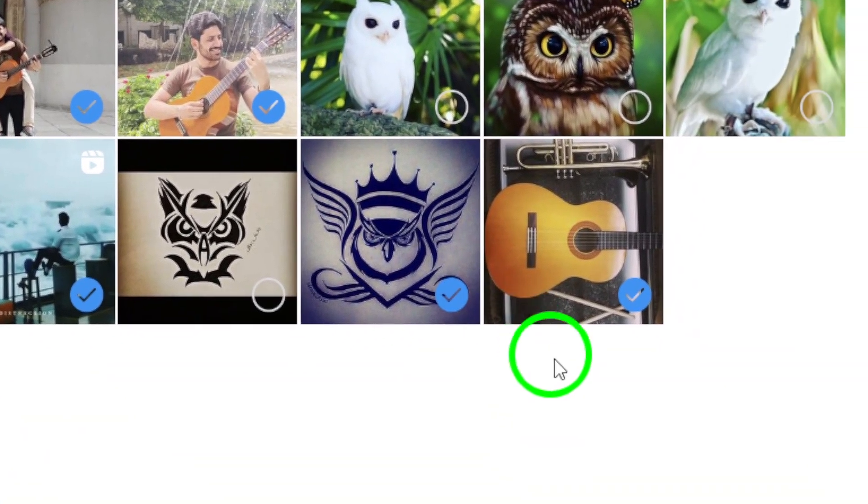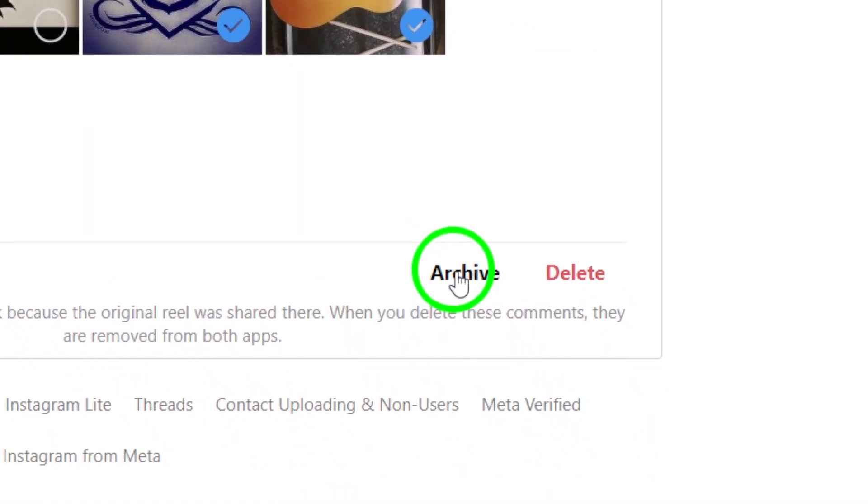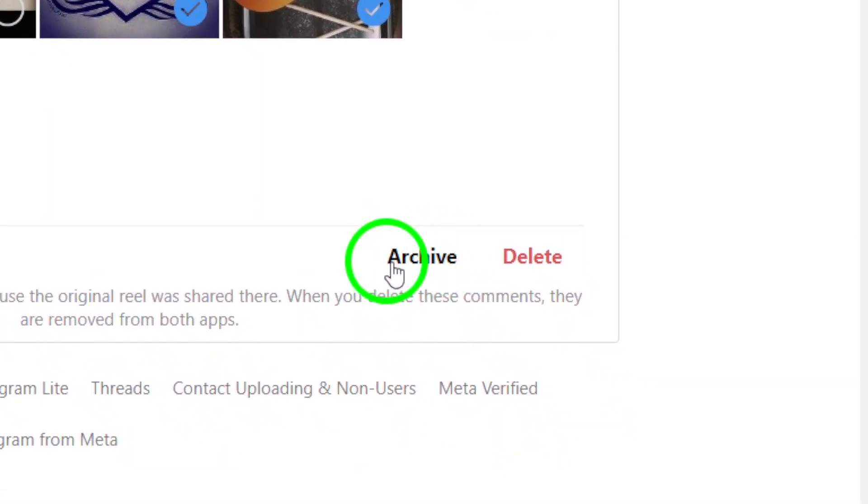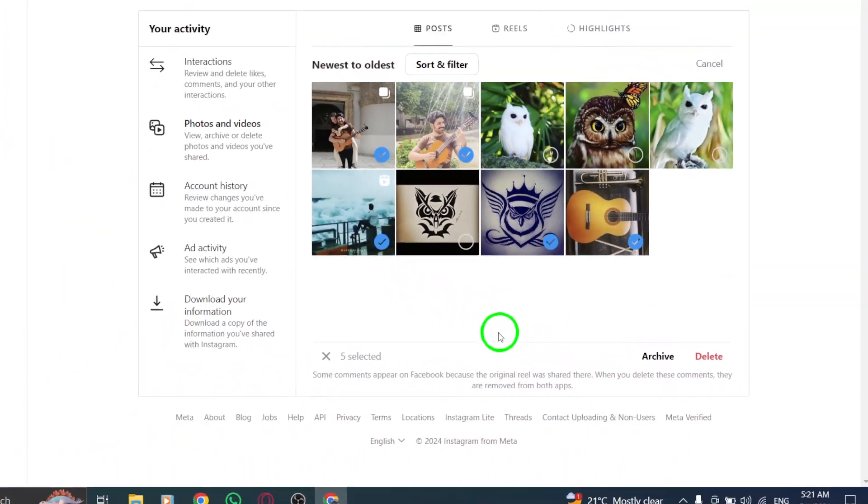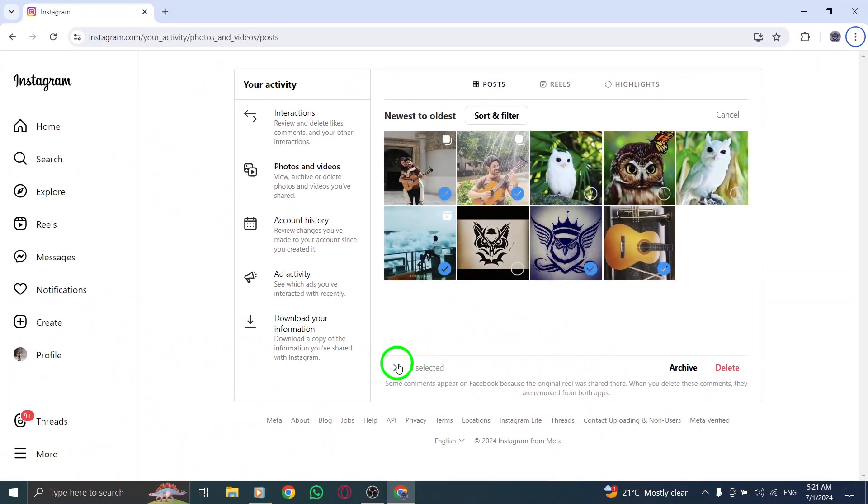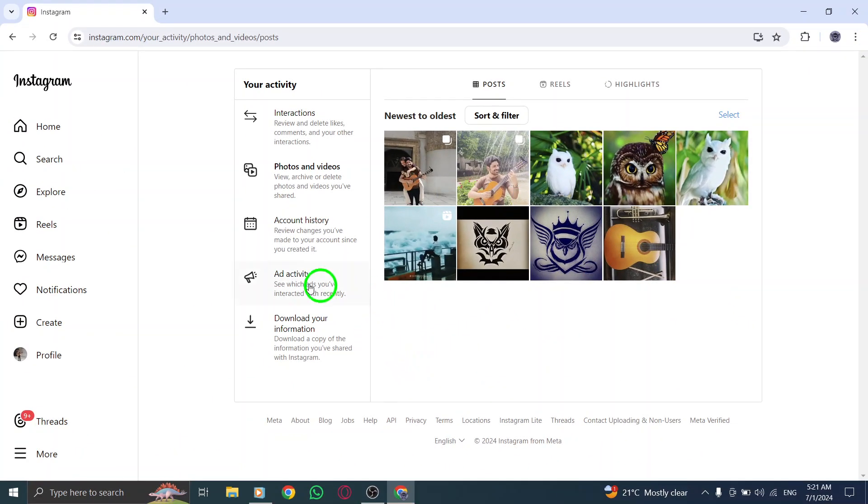After selecting the posts, click on Archive. A pop-up will appear asking you to confirm this action. Click on Confirm to complete the archiving process.